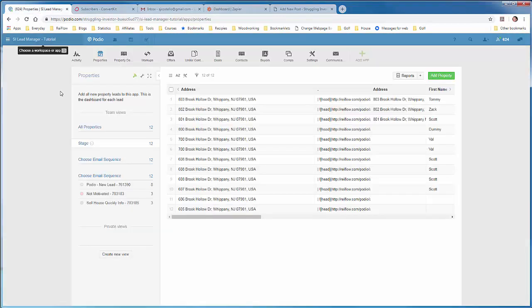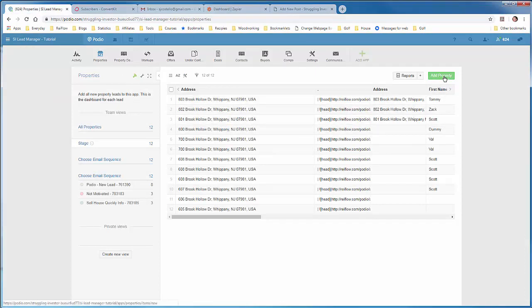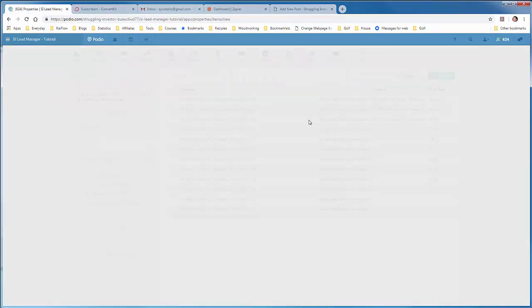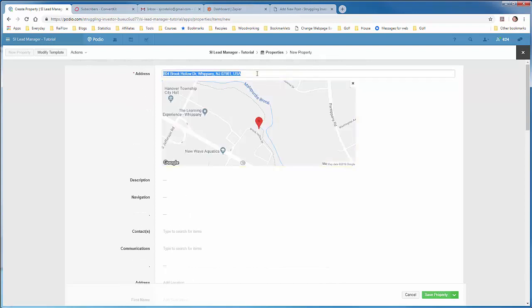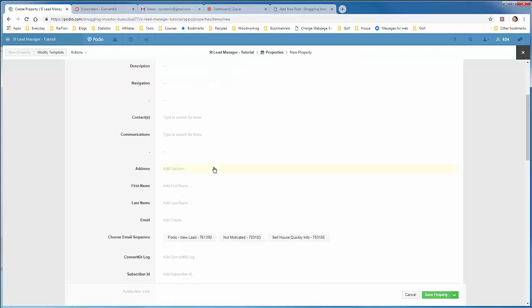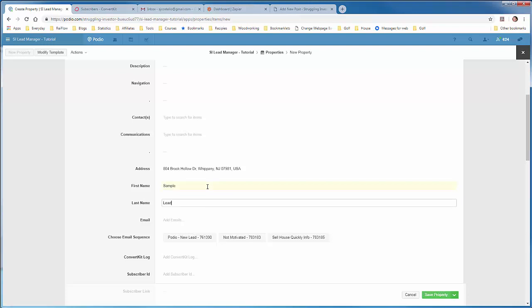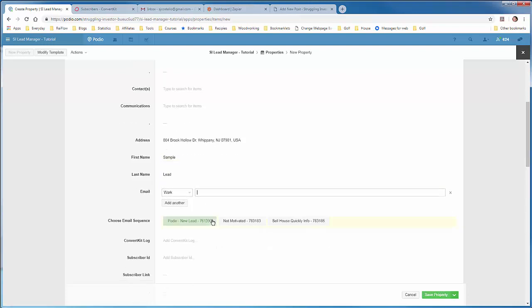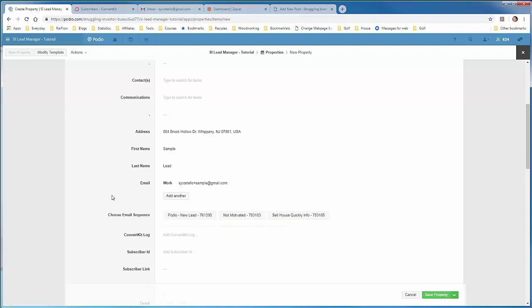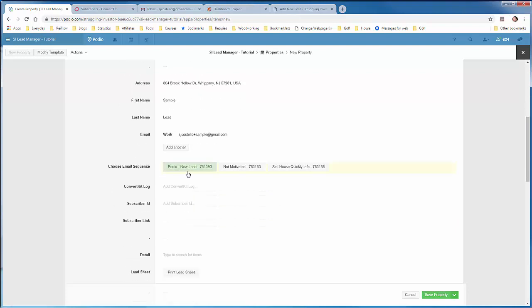So I'm going to go to my Podio setup, add a new property. Add the address, the name, sample lead, and this email address. Make sure you use an email address that you have access to because you'll need to get the email and click on the unsubscribe link. And let's click on one of these.